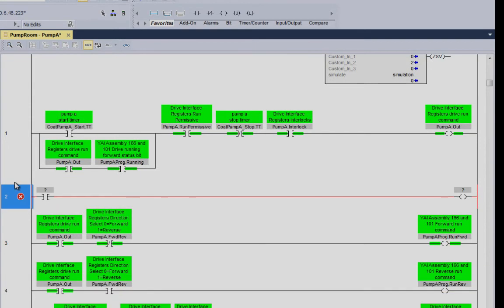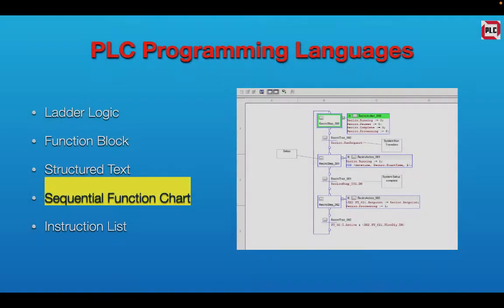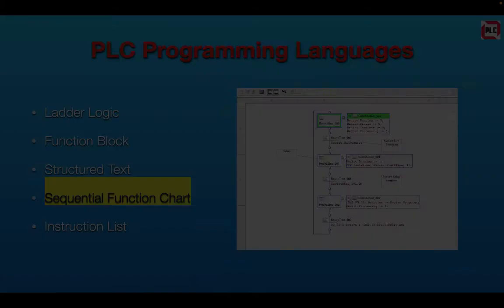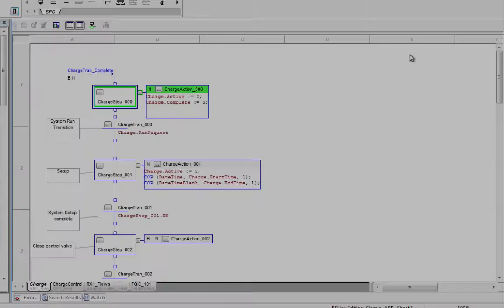Next, let's talk about Sequential Function Chart programming. This is great for batch programming and it's easy to see what's going on and get a feel for it. It's a little more complicated than some of the other programming languages, but it's very useful.